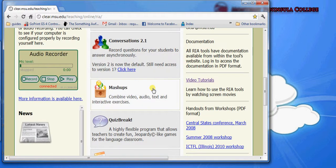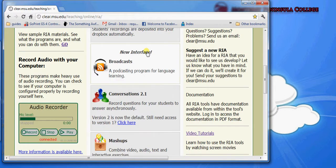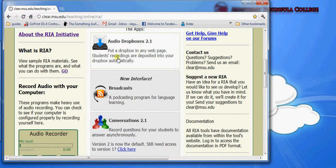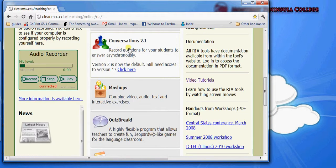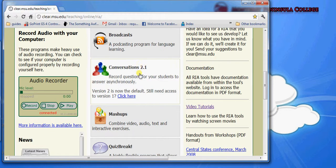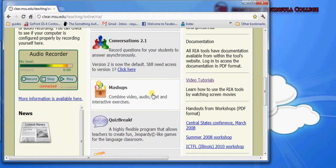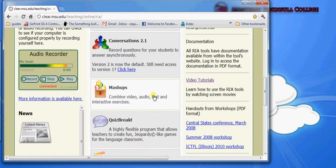Mashups is an application that allows you to combine elements from around the internet, including other rich internet applications that you've created, such as audio Dropboxes or conversations or broadcasts, and embed all of them into a single page. At the Mashups program, you can combine text, photos, YouTube videos, websites, and consolidate them into a single link that you send out to your students. Then they would just navigate that single link to access those resources.